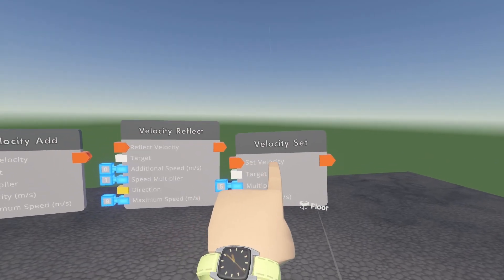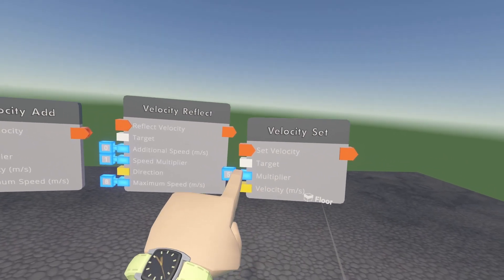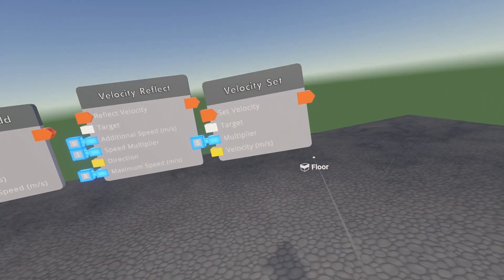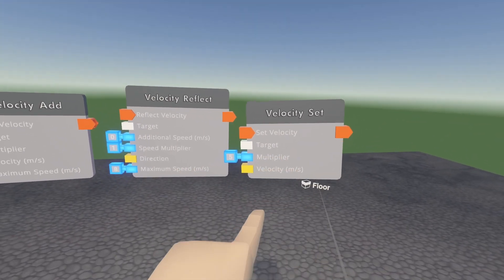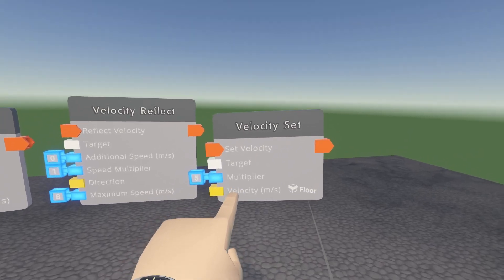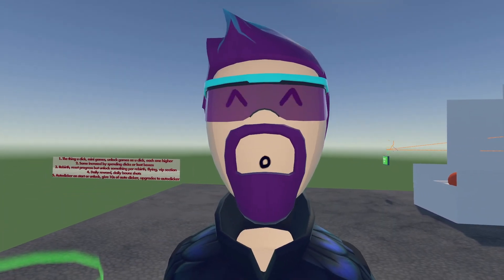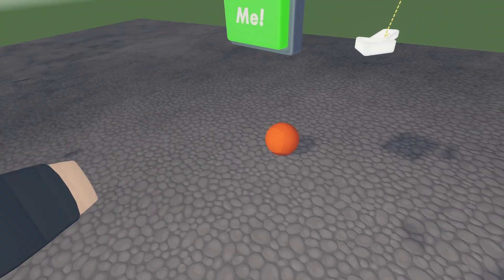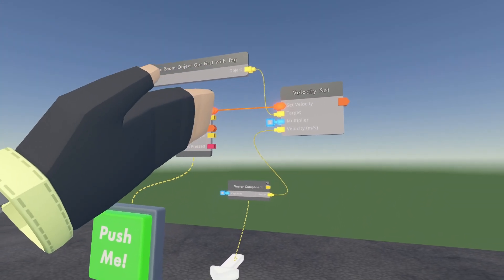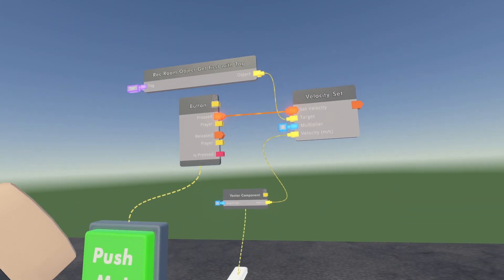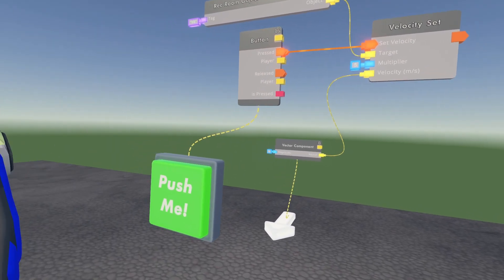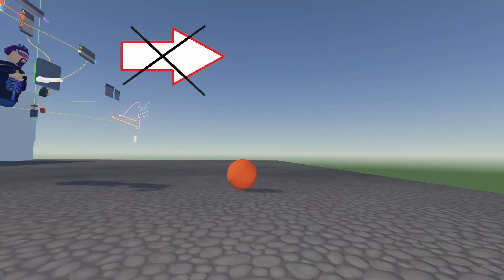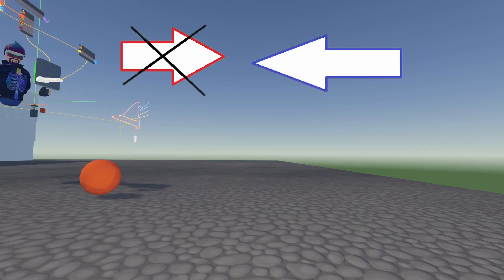The velocity set is going to set the velocity of whatever target you have coming in here, whether it's an object or a player. It'll set it to whatever speed and put it in whatever direction you input here. To show you an example, I've got a ball. When I roll this ball this way, I have a velocity set that when I hit this button, it'll set the velocity backwards toward me, completely ignoring whatever current velocity it has.